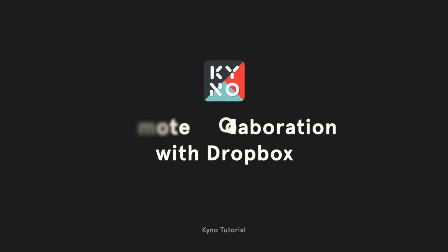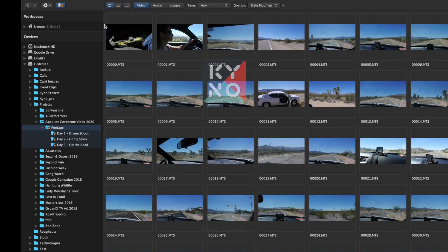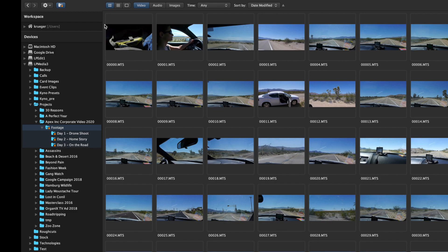This is the first part of a video series in which we'll show you workflows for remote collaboration in video production. Let's look at the first workflow, a collaborative editorial process between an editor and a director.